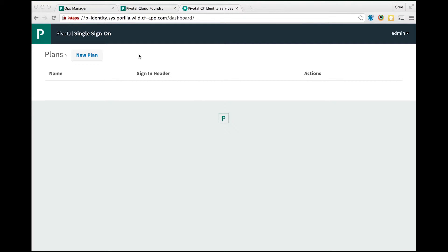We start off by launching the plan dashboard at p-identity.systemdomain. You need to be logged in as an administrator to create a plan. A plan in this service corresponds to a unique tenant.